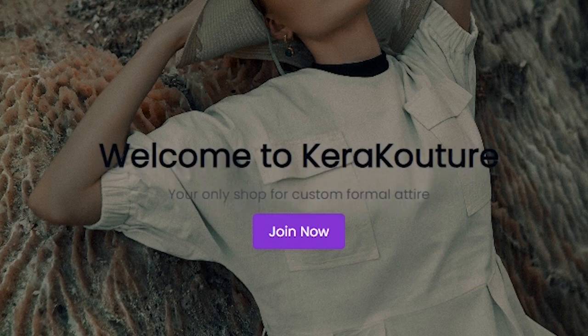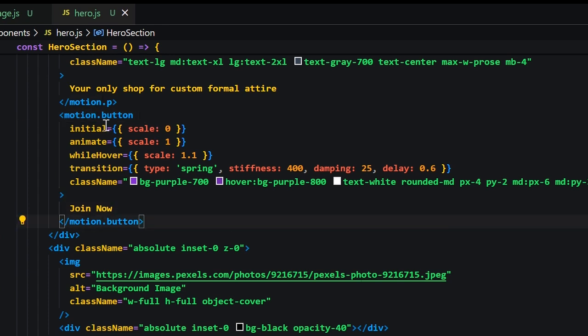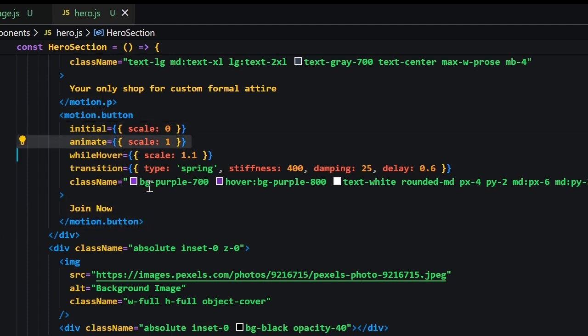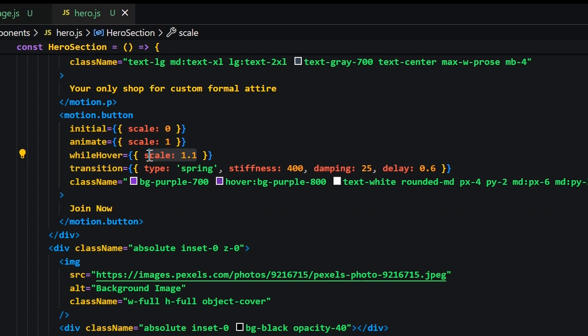Now let's focus on the motion.button. The initial scale will be set to 0 and animate will be 1. We'll add whileHover from Framer Motion which is going to give it a hover effect and we'll set the scale to 1.1. Now the transition object we're going to use a few different properties. The type will be set to spring which is going to give it a spring effect.